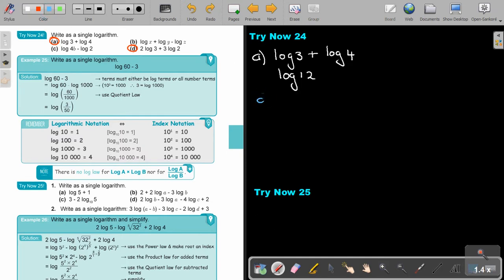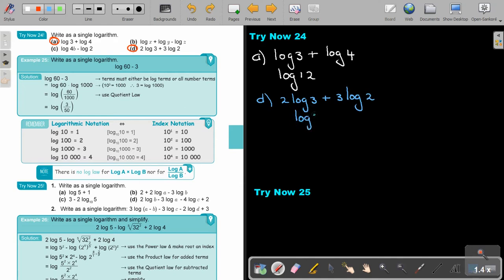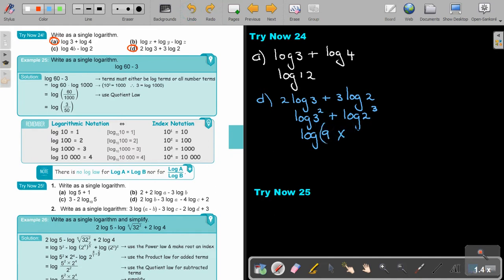Number D: 2 log 3 plus 3 log 2. Apply the power law first — this becomes log 3 squared plus log 2 cubed, which is log 9 plus log 8. Multiply those together and you get log 72.